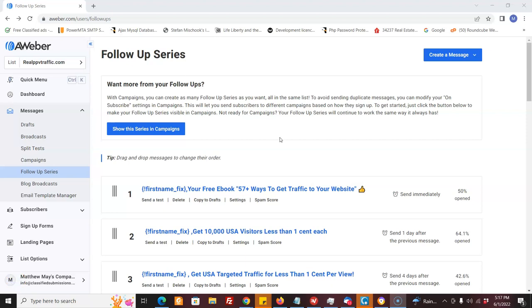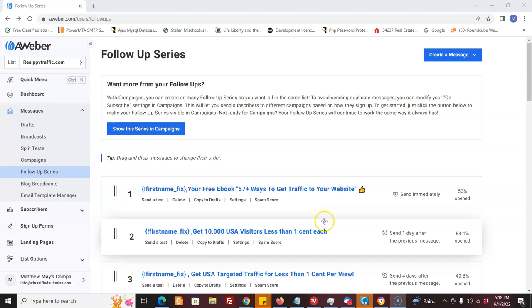Hi, this is Matthew May with quickregisterseo.com and realppvtraffic.com. And in this video, I'm going to show you how to make autopilot recurring commissions using email follow-up letters plus our free rebrandable ebook, 57 Ways to Get Traffic to Your Website.